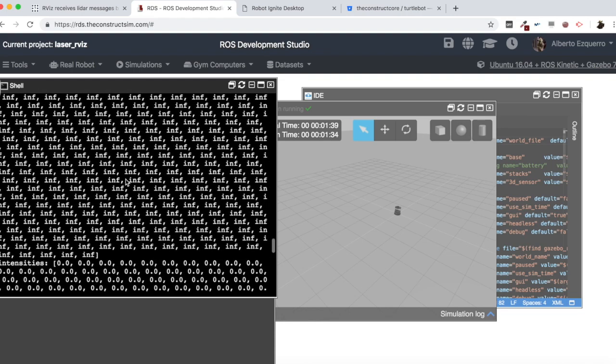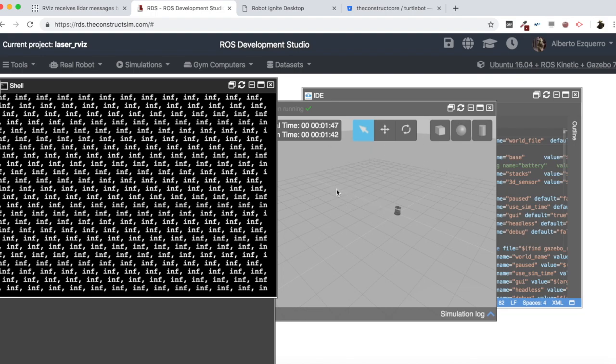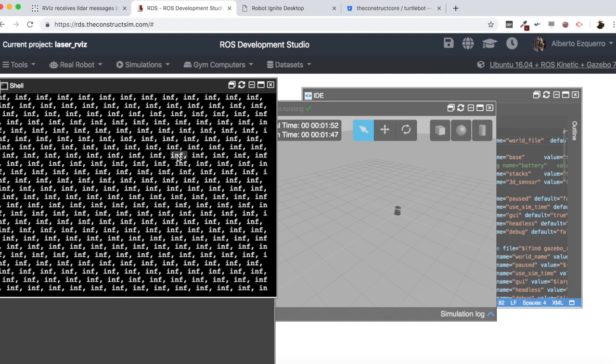Why? Because there is no object in the world. So the laser is not detecting any object. It's not colliding with any object, the laser beams. So the readings are infinite.